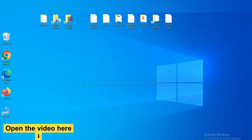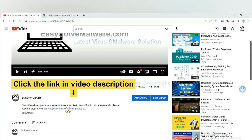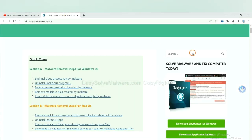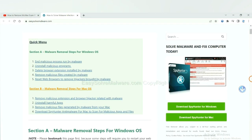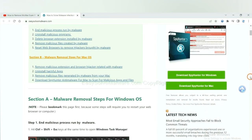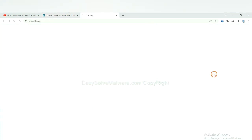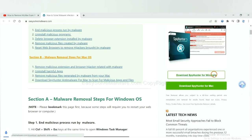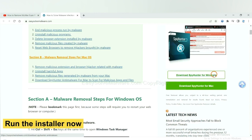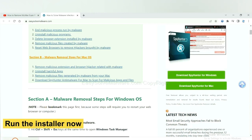Open the video, click the link at video description and you will get a page. Now you can download SpyHunter here and run the installer.